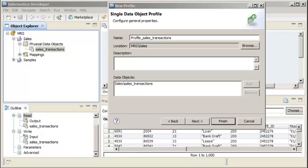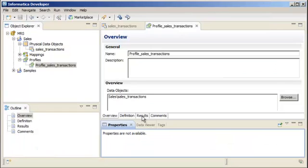We want to quickly run a profile on all the columns and rows without configuring additional profile properties, so let's click Finish to create and run the profile. The profile appears in a new tab.